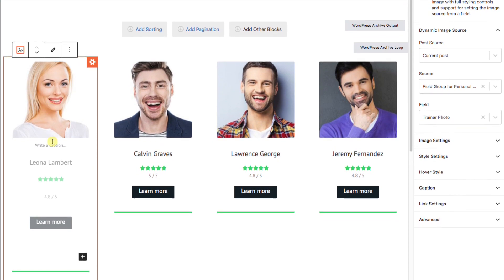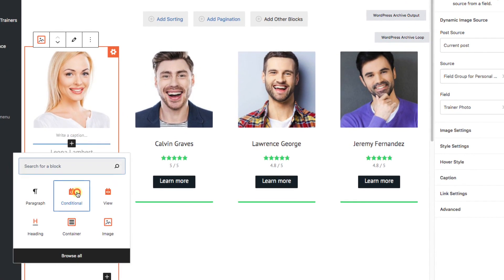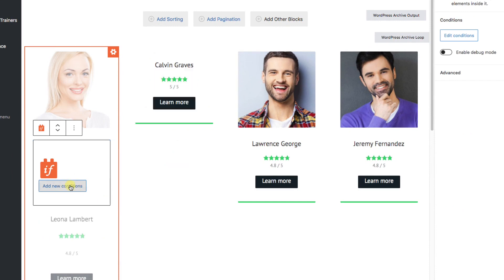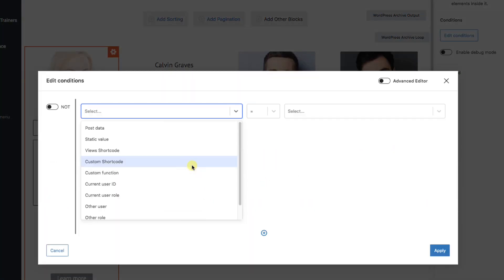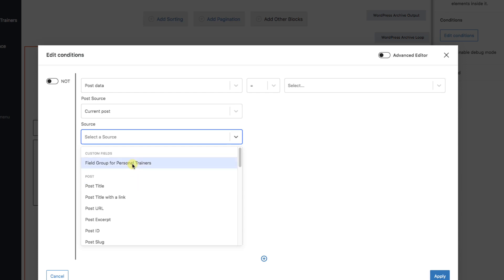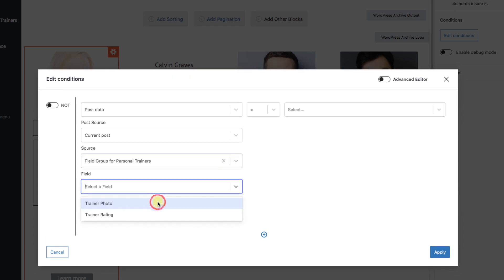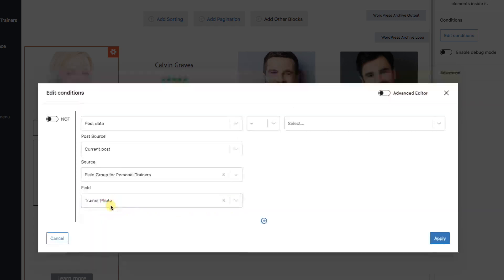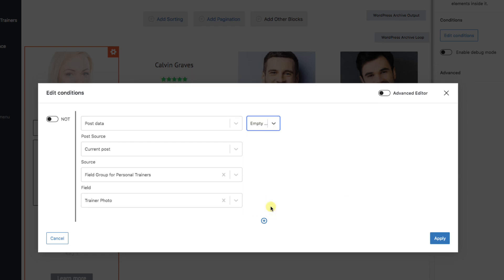Let's add another block underneath. And we'll add the toolset conditional block. Because the trainer photo is a custom field, we're going to look at post data for the current post. And the source in this case is the field group for personal trainers. And we want to see if there's a trainer photo. And then, in the middle, what we're looking for is all the way at the bottom. We want to see if there's an empty value.